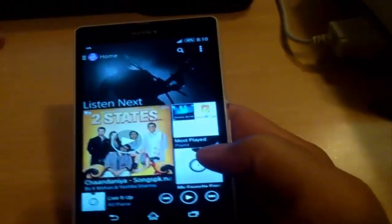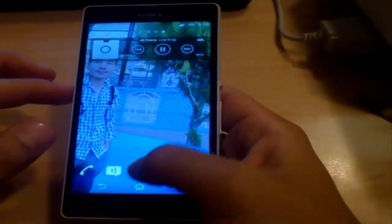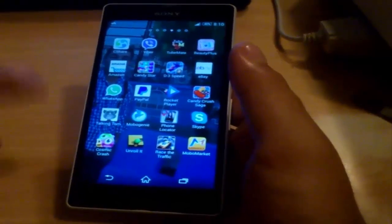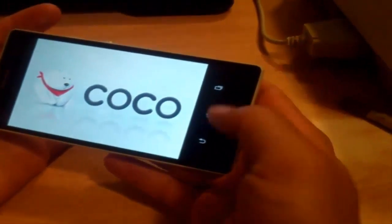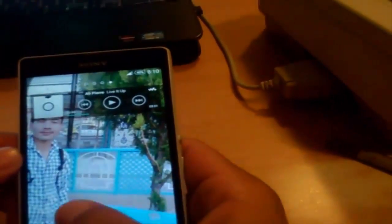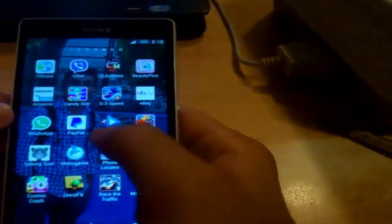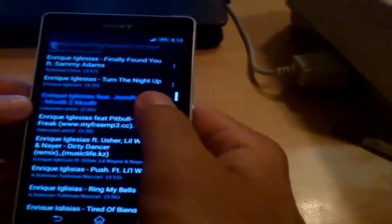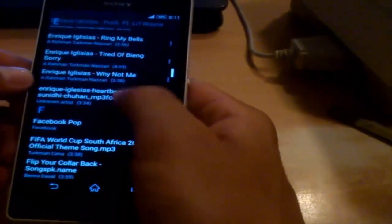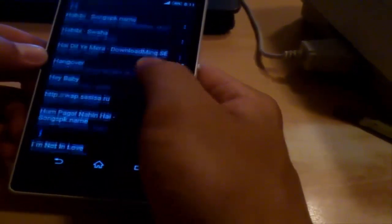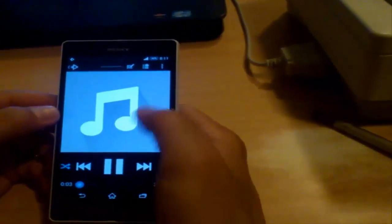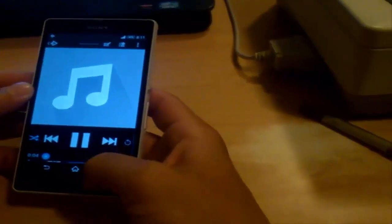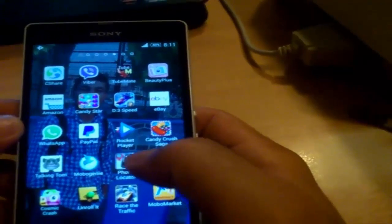When I play music and then try to play a game, some games don't allow me to listen to music and play at the same time — as you can see, when the game starts, the music stops. But Rocket Player has the feature that allows you to play a game and listen to music at the same time. When I play music on Rocket Player and launch the game, it does allow me to do both at the same time.